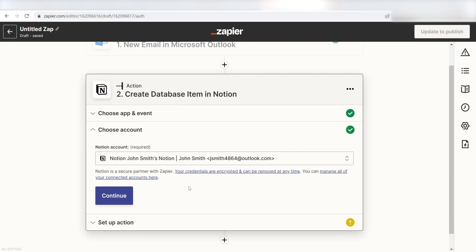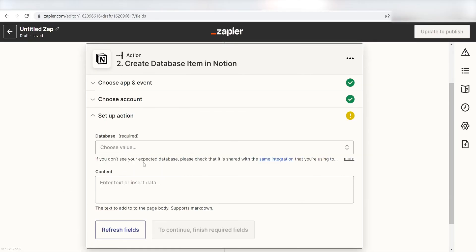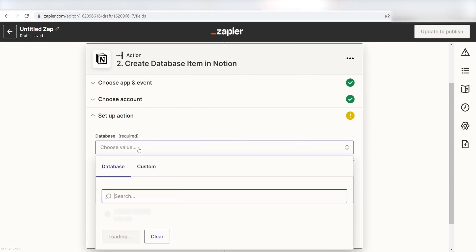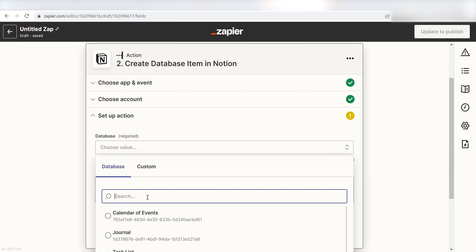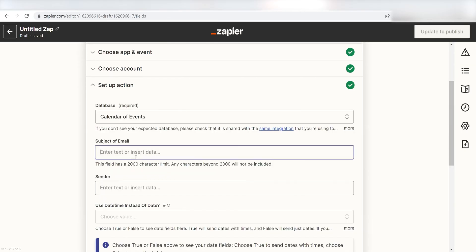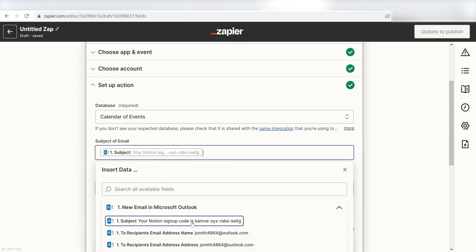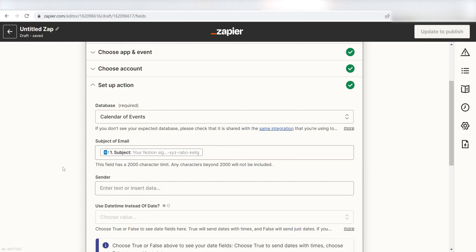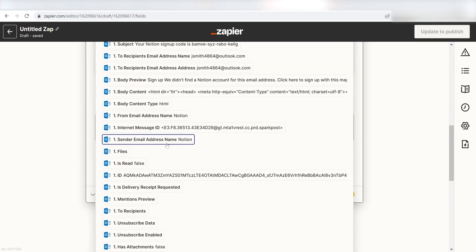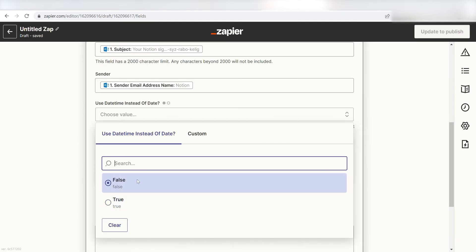Click Continue and it's time to set up the parameters of our actions. I want my Outlook email to come up with my Calendar of Events page, so I'll click Calendar of Events under the Database section. I'll click Subject as my subject of email and Sender Email Address Name in the Sender drop-down menu.